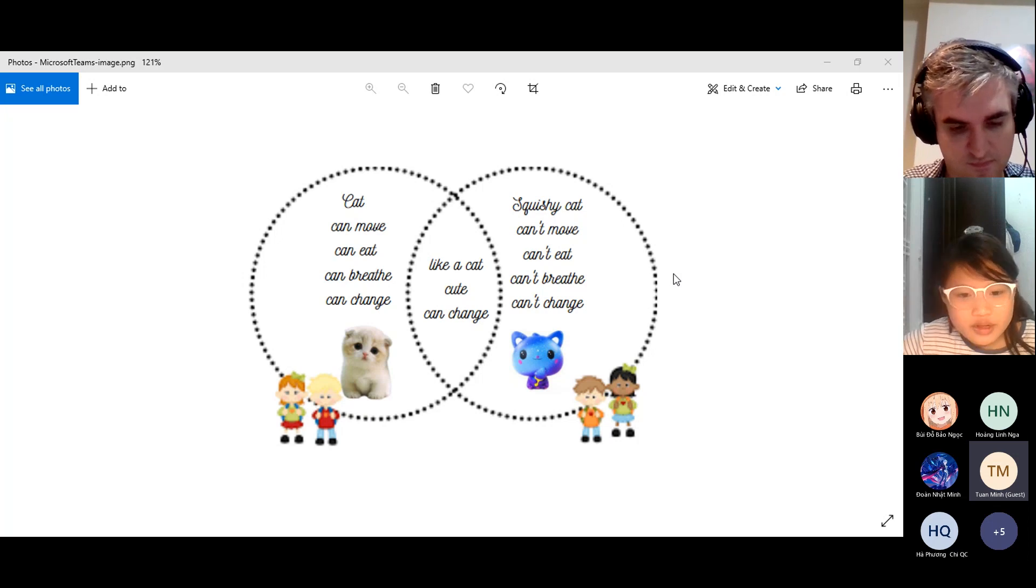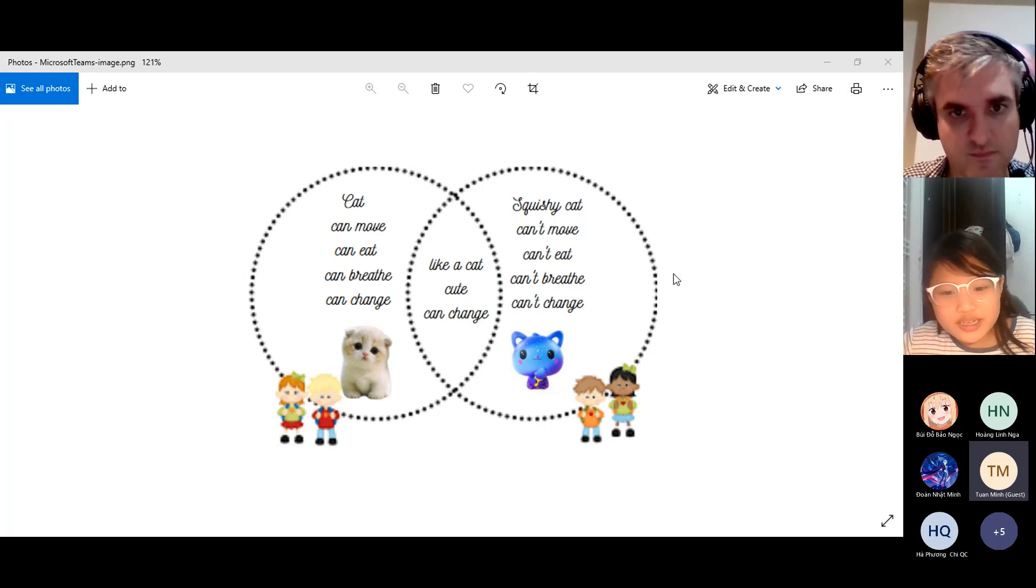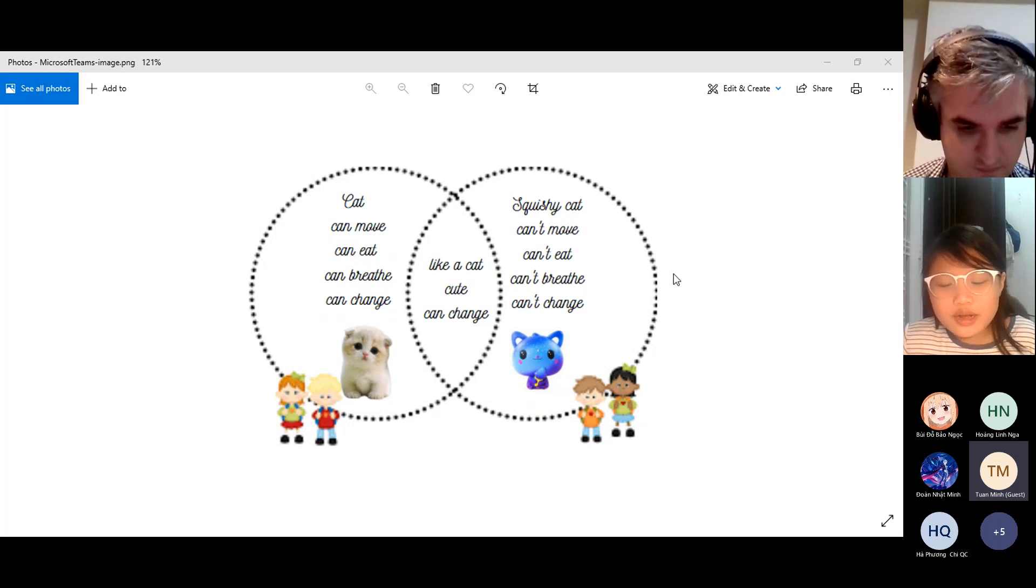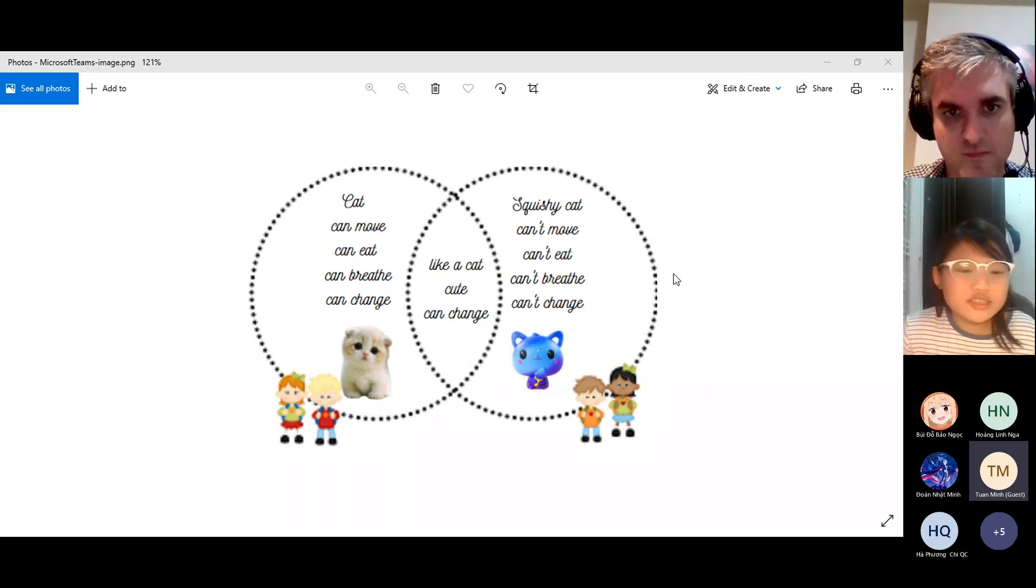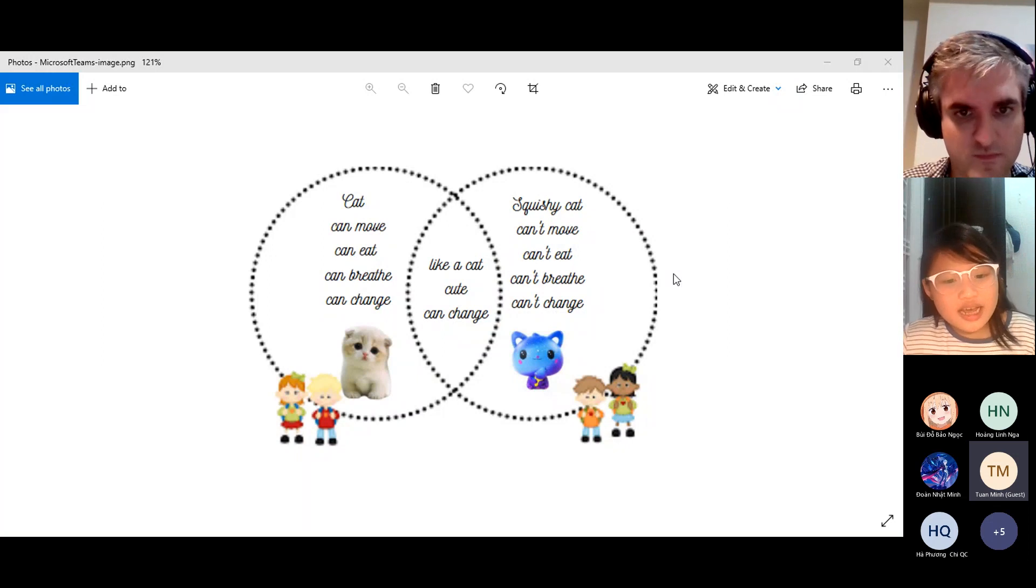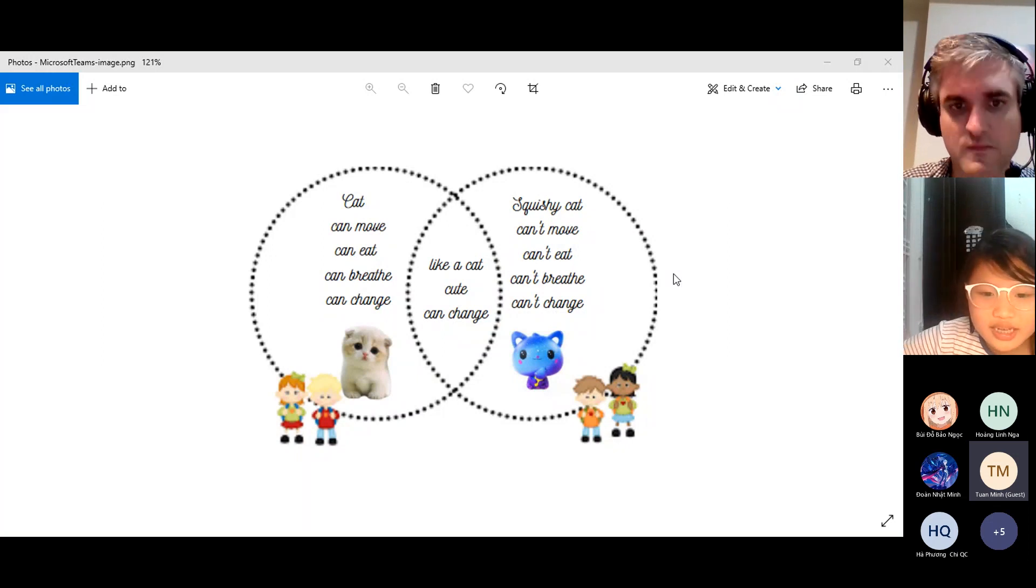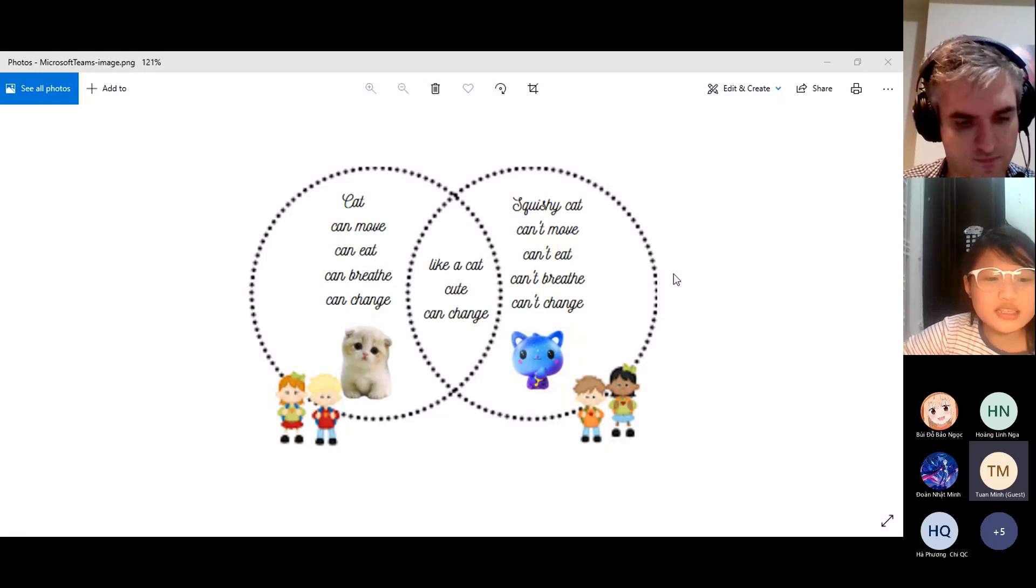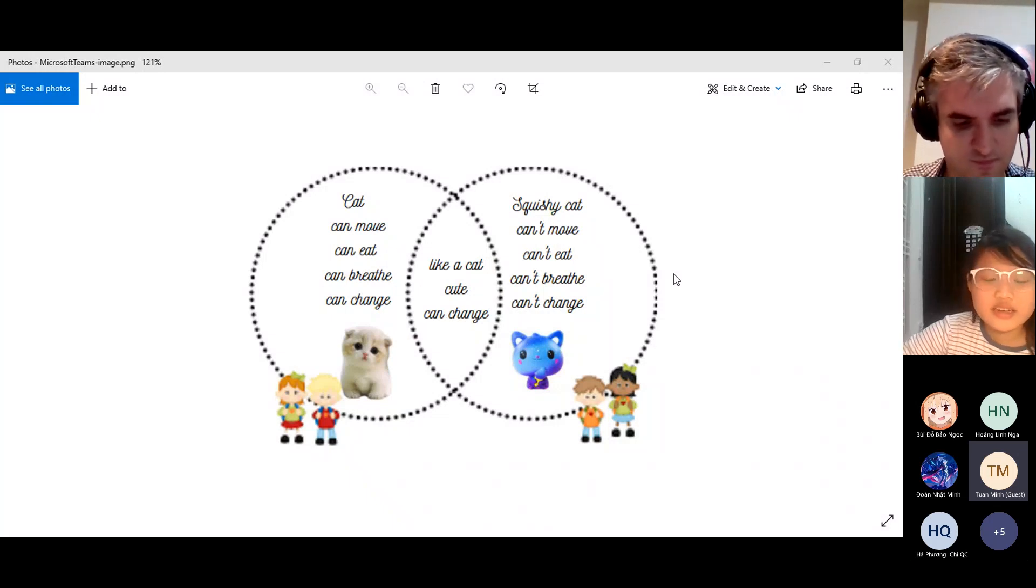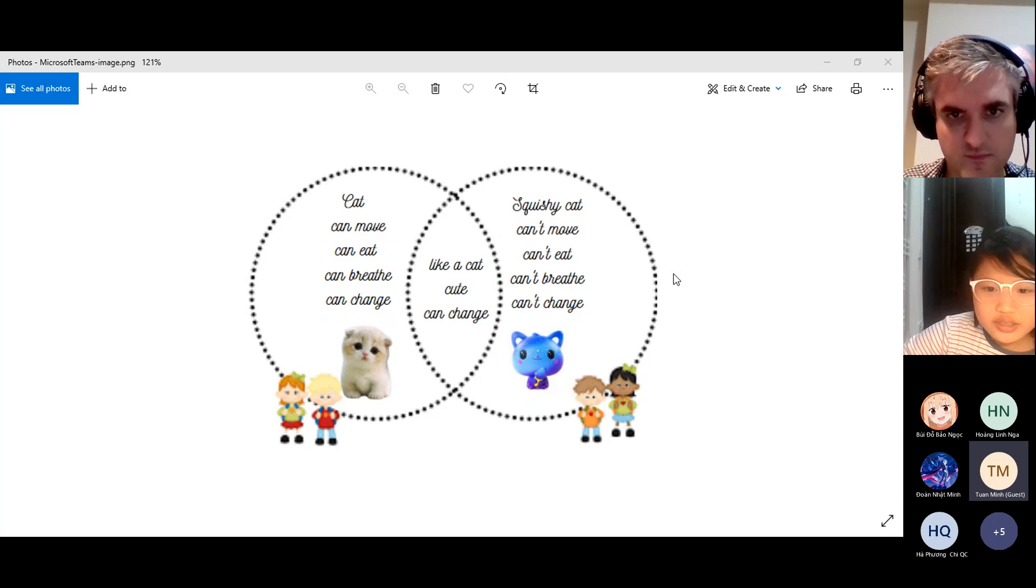When it breathes out, it lets go of carbon dioxide. The third difference is the cat can grow but the squishy cat cannot grow. The cat can change as it grows. It can get bigger, stronger and taller.